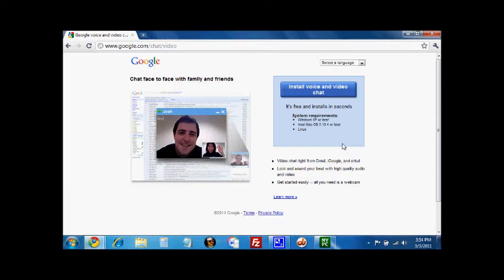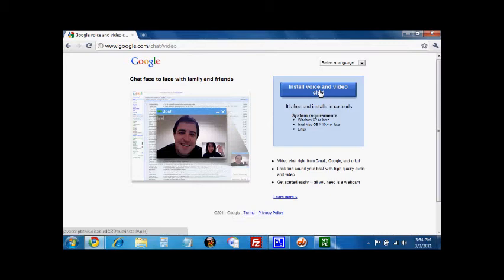What they're going to do, though, is first, they're going to go to google.com slash chat slash video, and click on the Install Video and Voice Chat button, and this will install this to their computer. Wait for that to install.